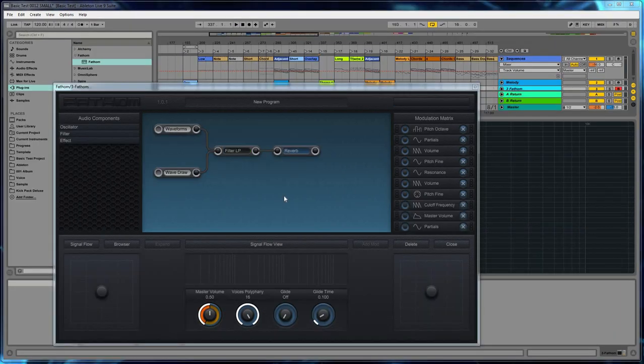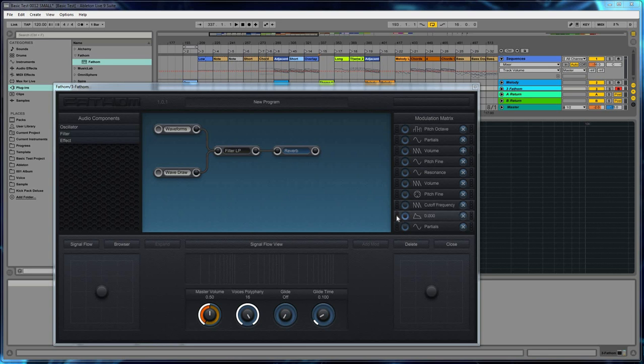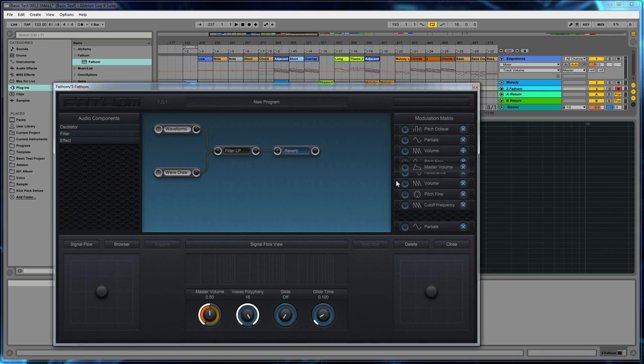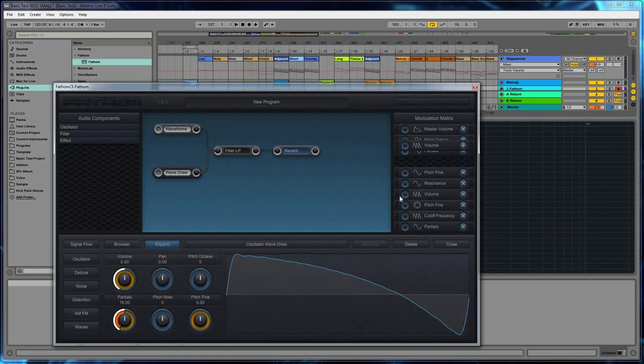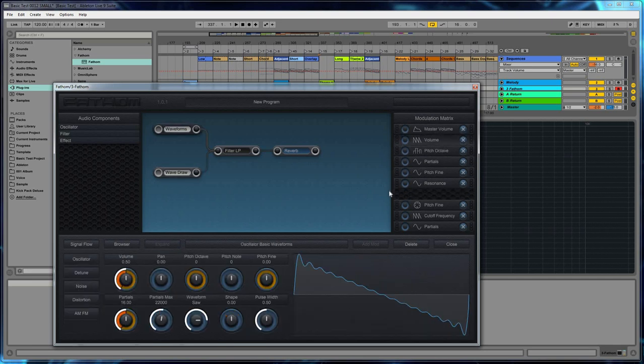So I need to inject a comment into this video here because I forgot to mention this before. You can change the order of modulations in the matrix, and it's easy to do. If you click on the texture on the left side, you can drag the modulation within the list. And just for the sake of example, let's completely reorganize this list. We'll put the volumes at the top.